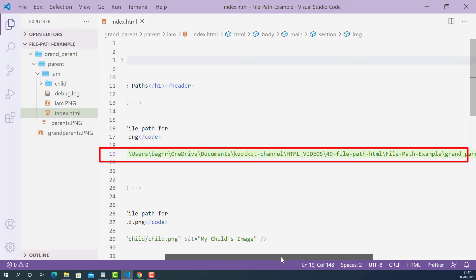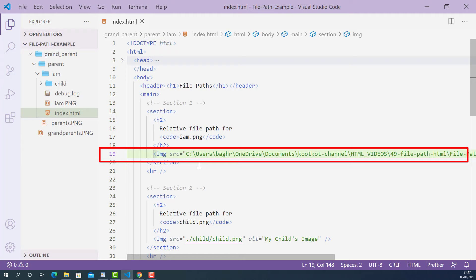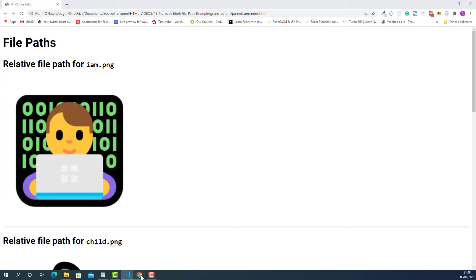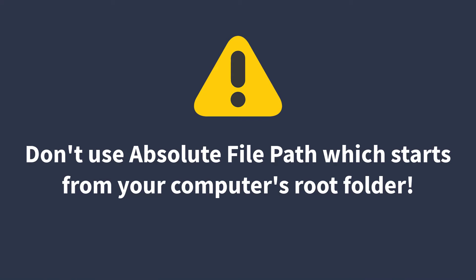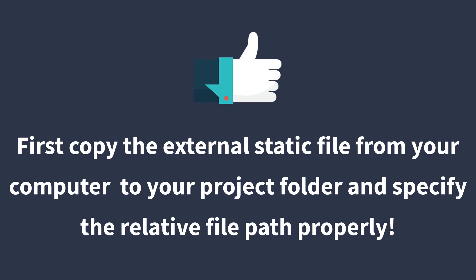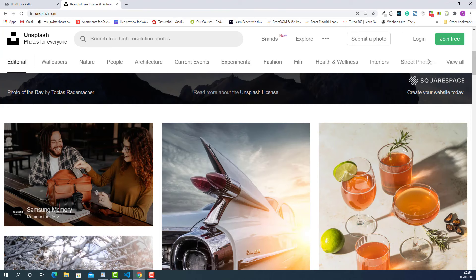But this doesn't mean you can always use an absolute file path that starts from your computer's root folder, because it only works on your own computer. So if you want to link an external file to your project, the best practice is to first copy the external file into your project folder and then specify the relative file path properly. However, there is another type of absolute file path you can definitely use: the full URL link to an external file.